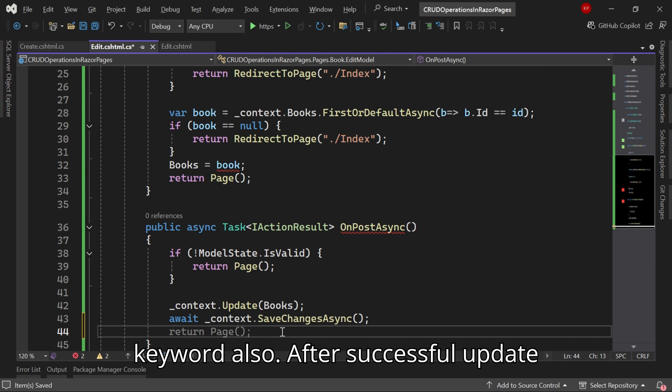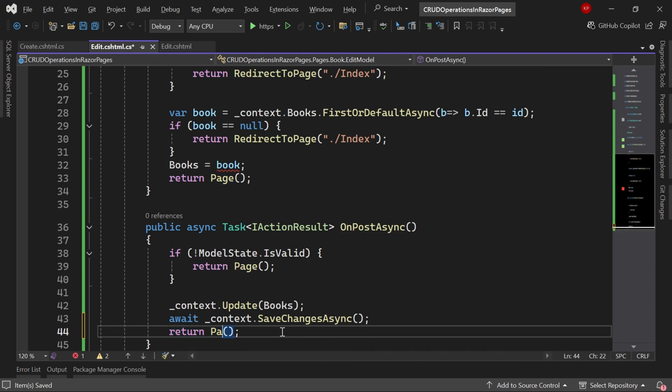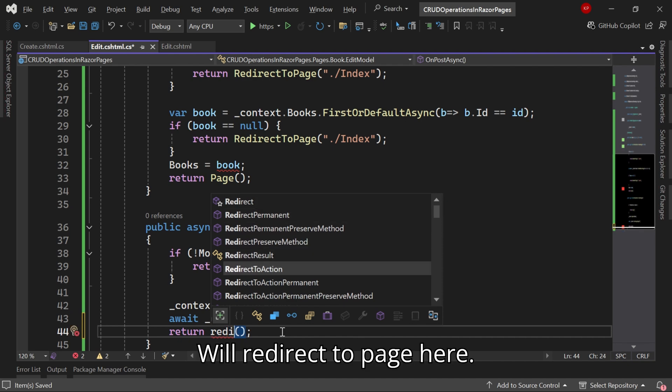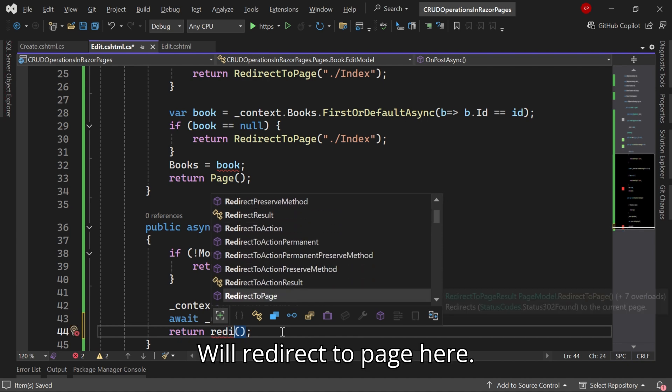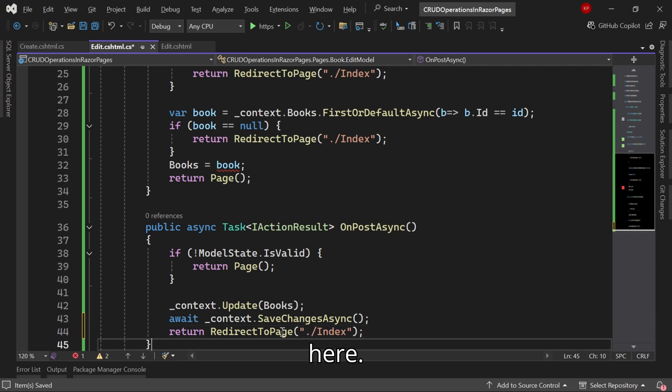After successful update, again we need to return to the page. I will redirect to page, here I can make it Index.